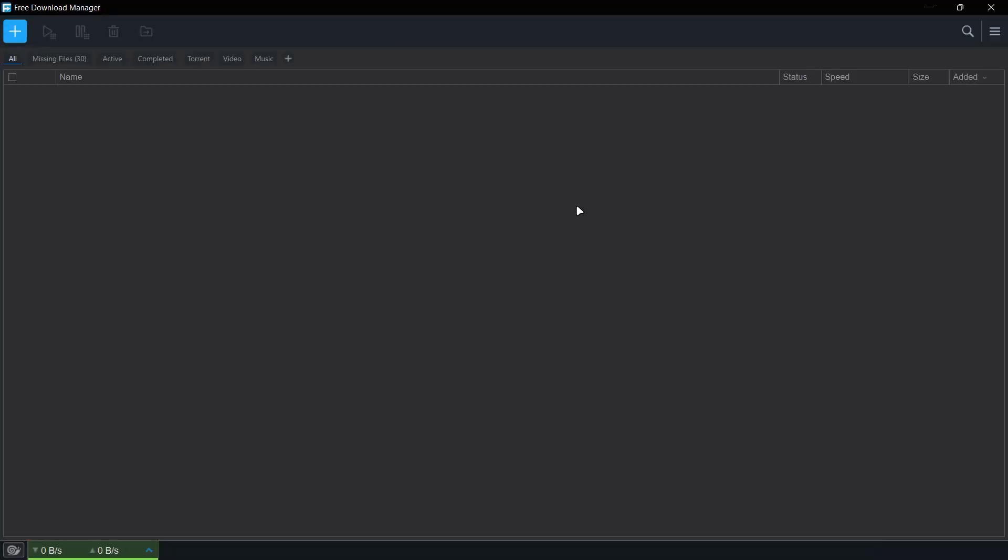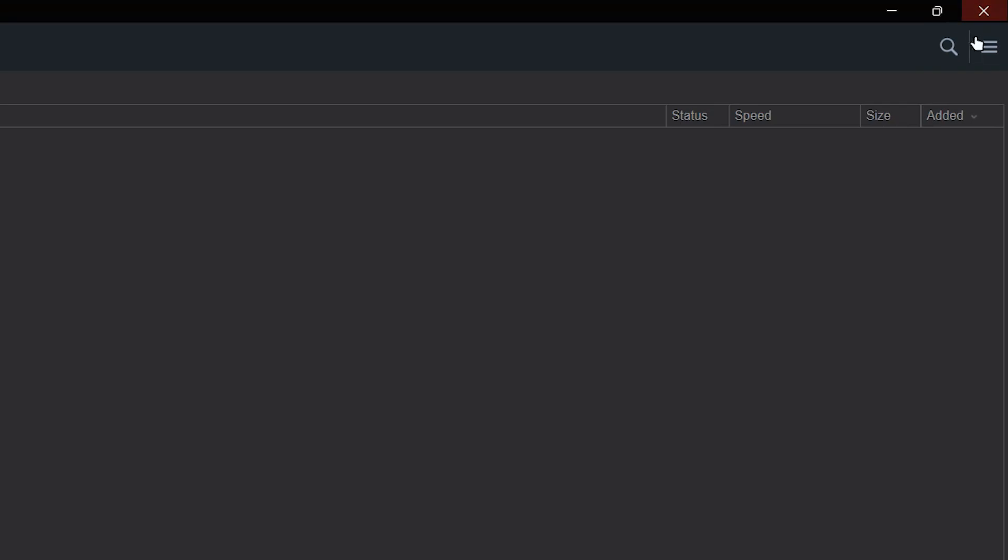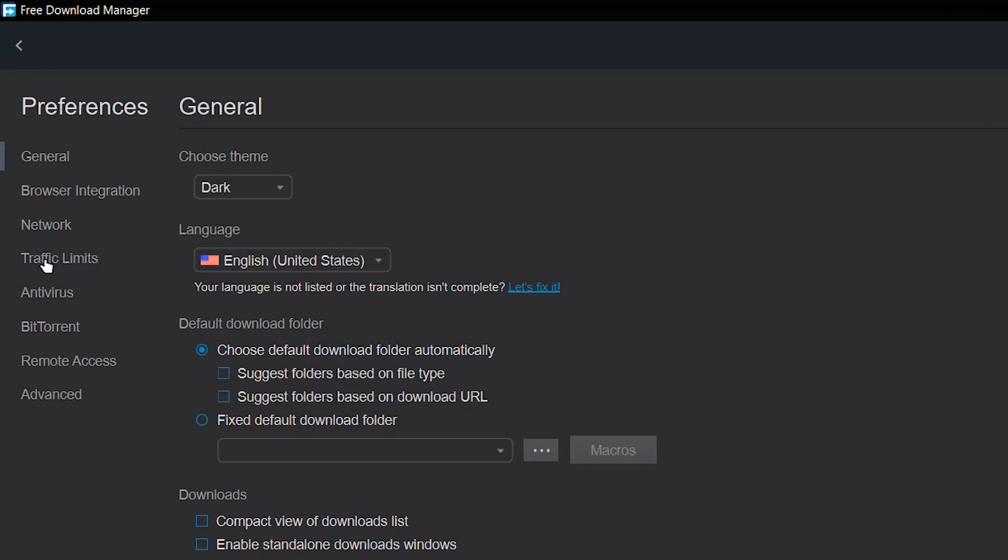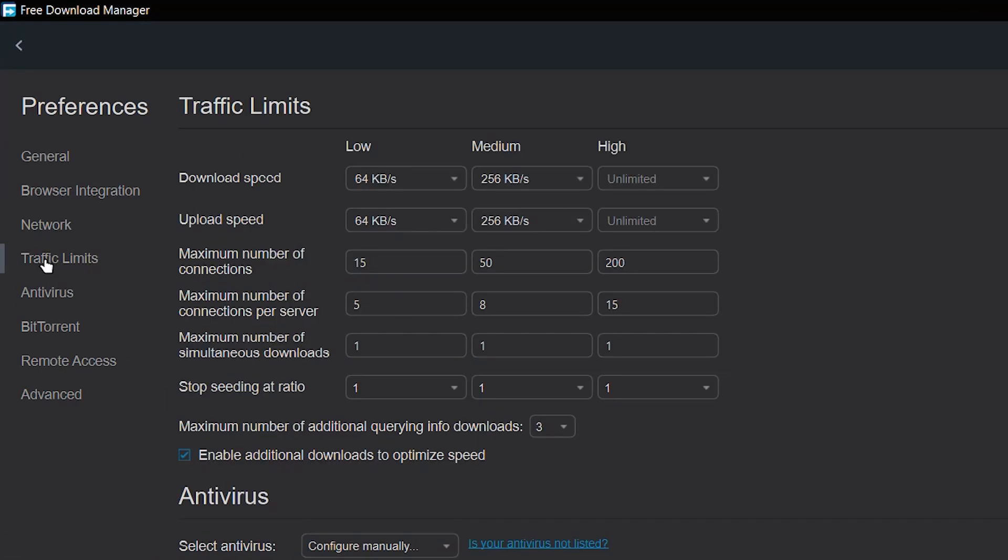So if you head over to the settings, preferences, this option that says traffic limits, you can just click on it. And these are the limits that I've set.